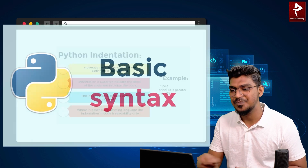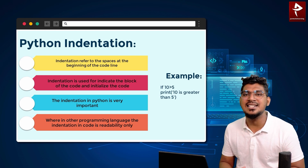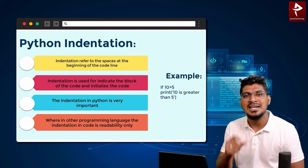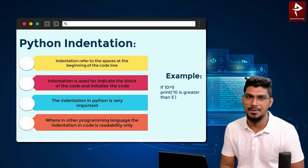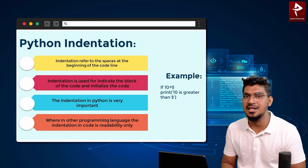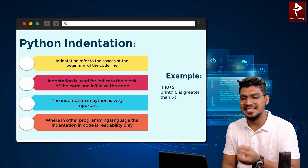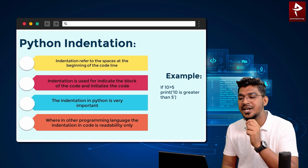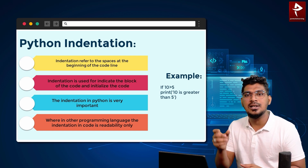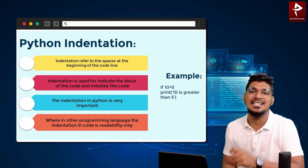First, Python indentation. So what is the meaning of indentation? Indentation is nothing but tab space — where we identify the space. The indentation is referred to the space at the beginning of the code line. That is called indentation.